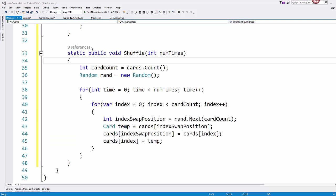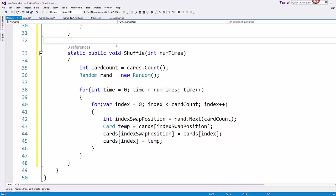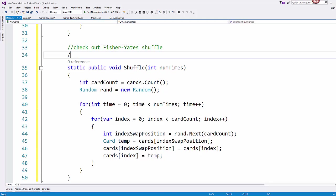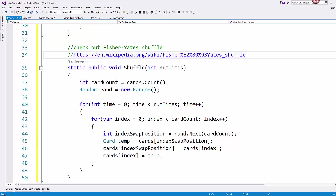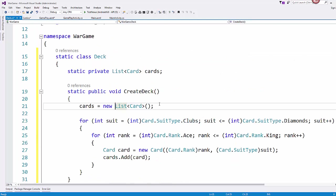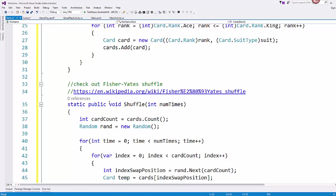So a little bit of a shuffle around there between our variables. And if it helps, you can go check out the Fisher-Yates shuffle on Wikipedia. So we have our cards, we have our deck, we can create a deck of cards, we can shuffle that deck of cards. And so this feels like a good stopping place for this part 2 video of our tutorial.